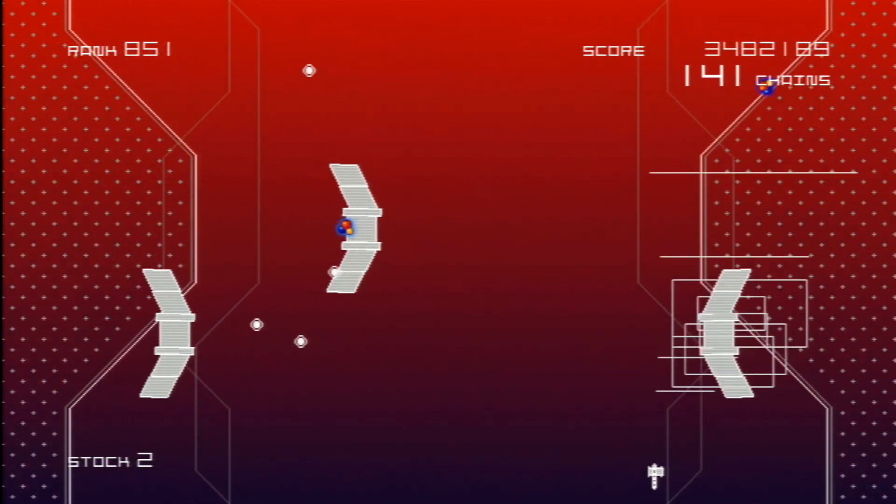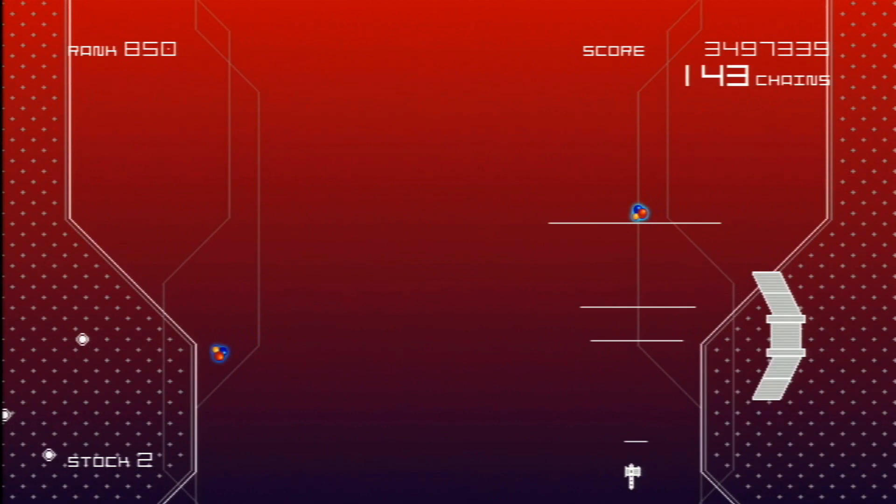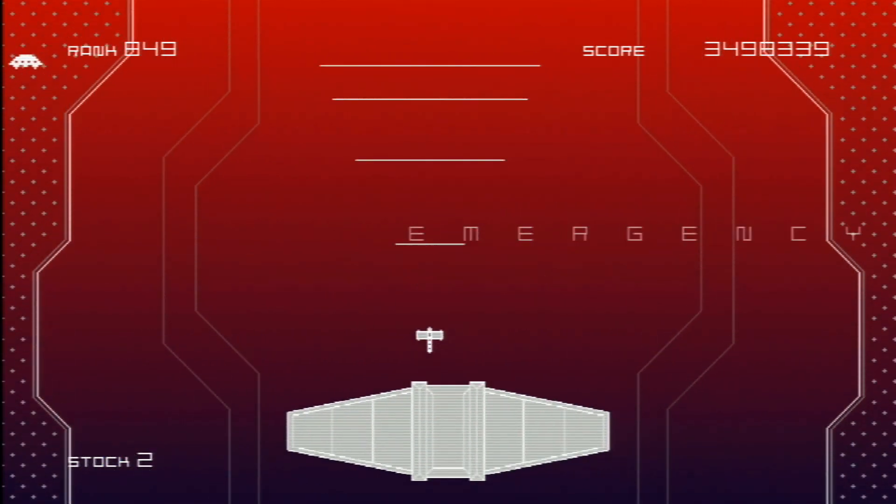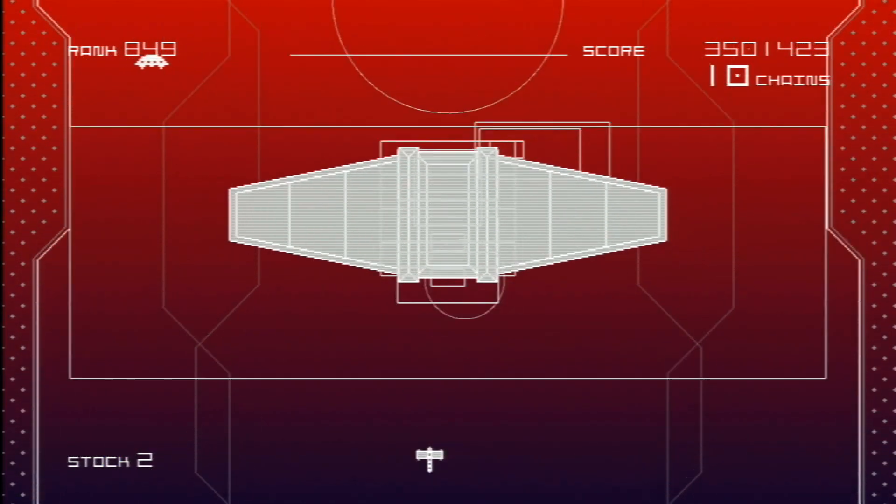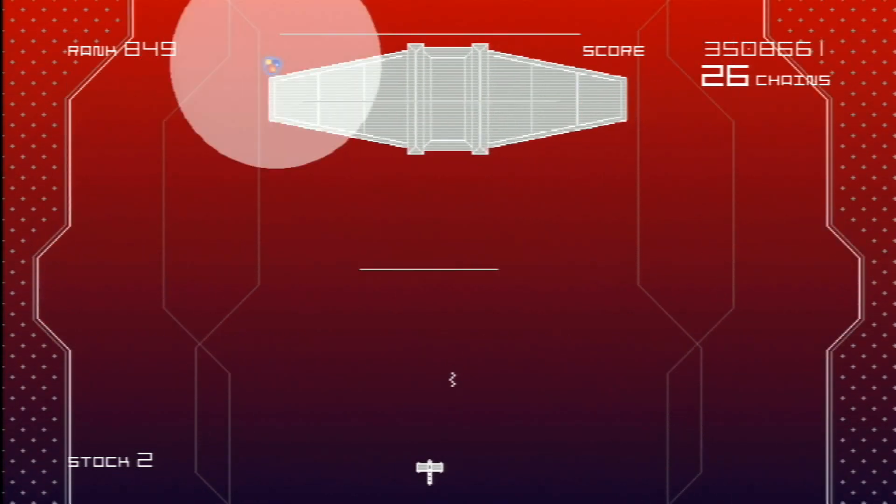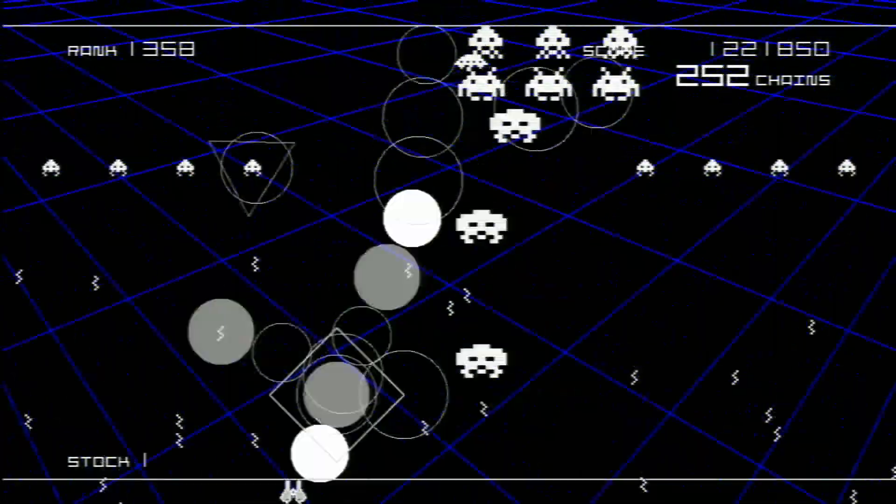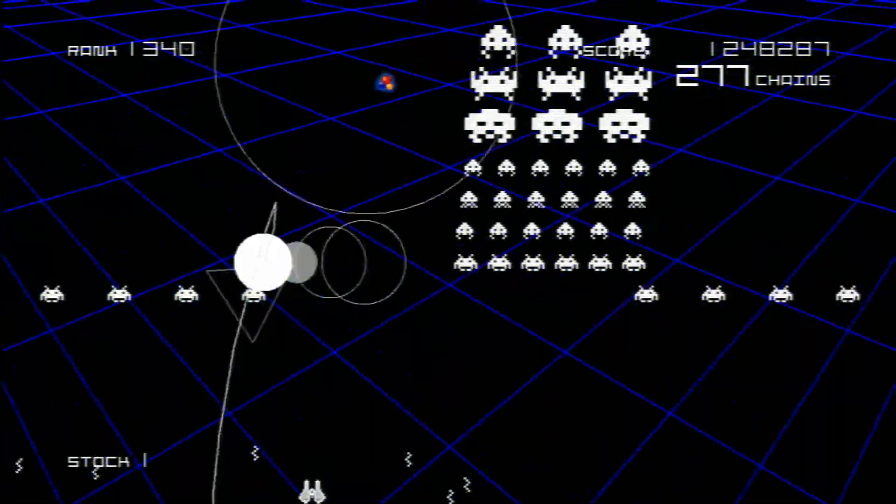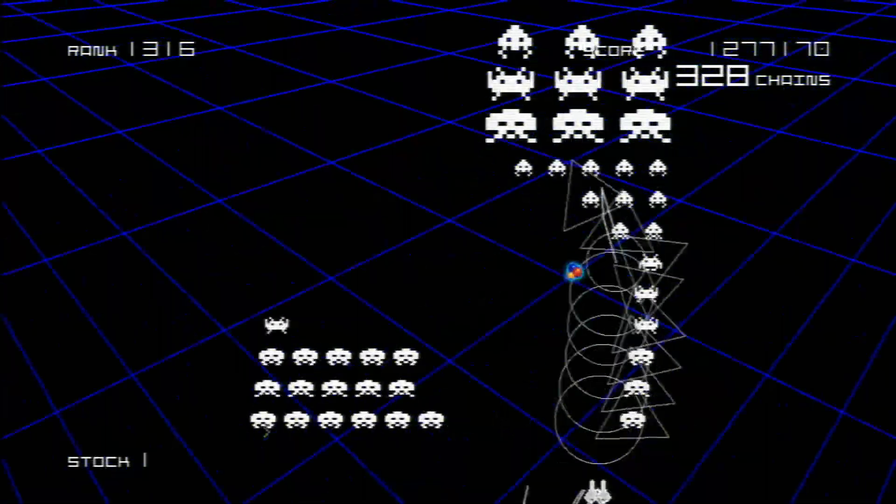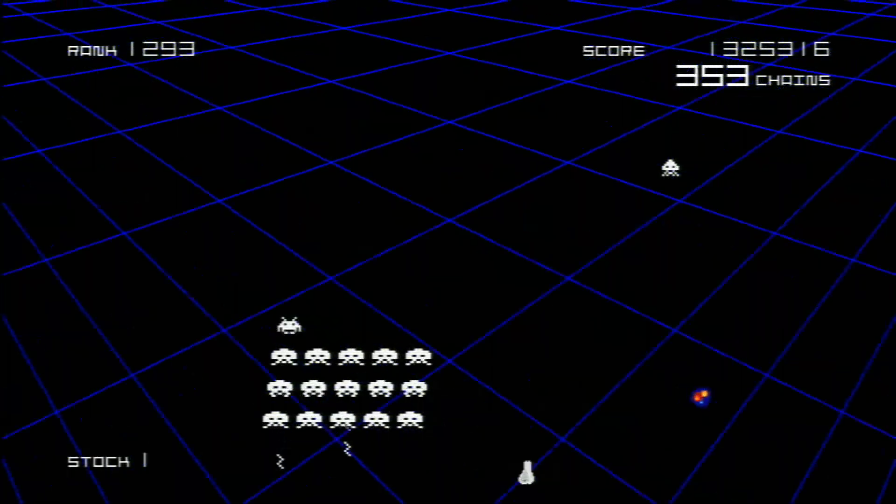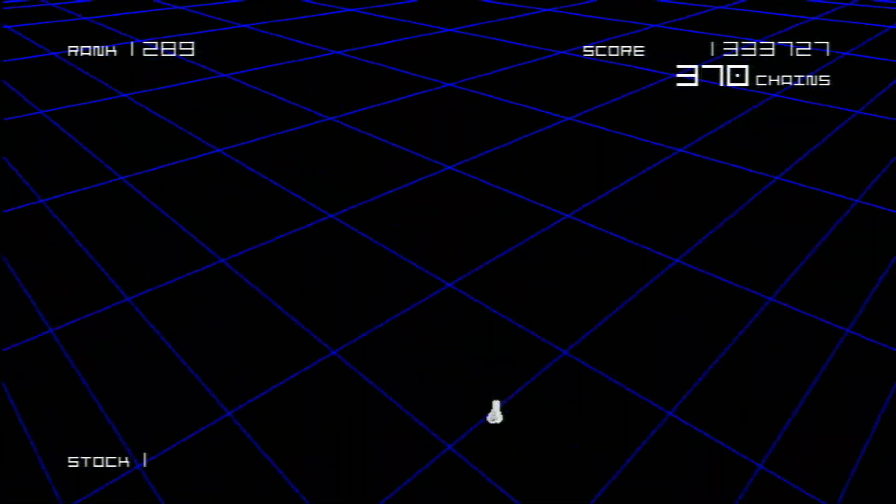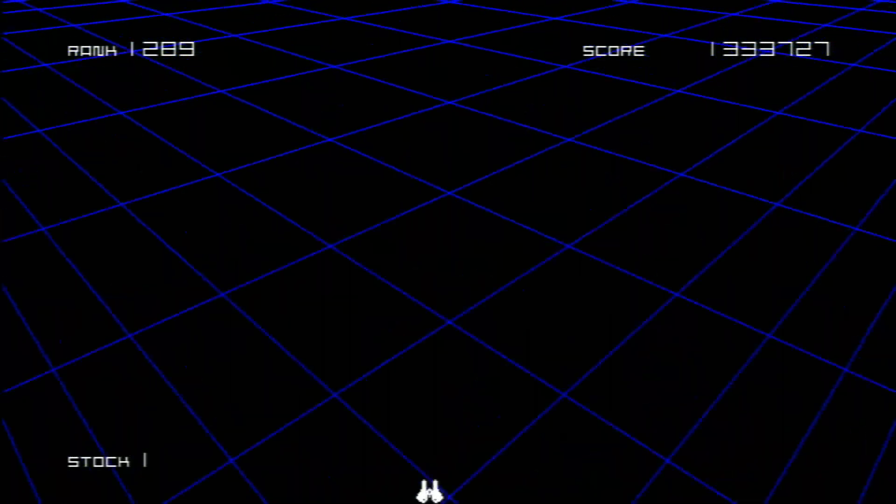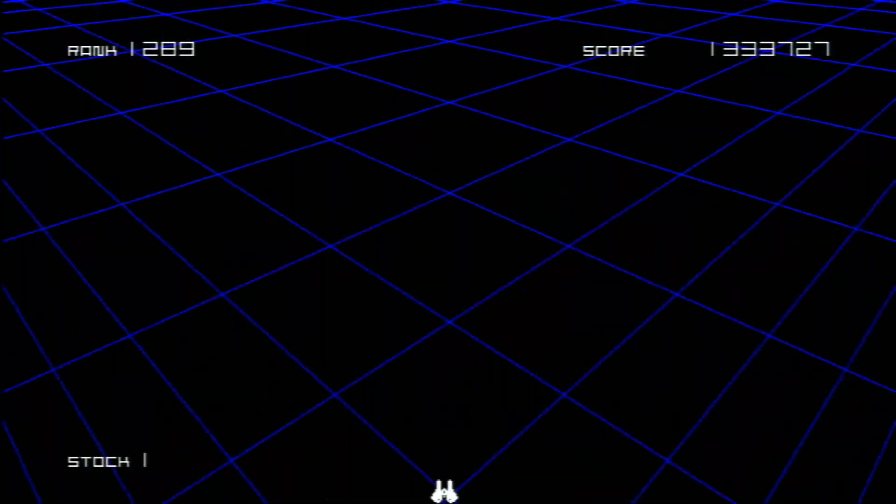Which rely heavily on combos to rack up insane points than your Atari 2600 version of Space Invaders. You want to keep that chain meter going in the top right. If you stop blowing up enemies for a second or two, you lose your chain and then your points are pretty much worthless.